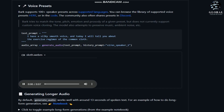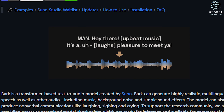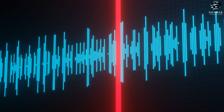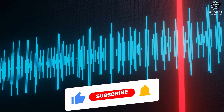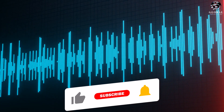Bark does not believe that there is any essential difference between spoken language and music. 'I have a silky smooth voice, and today I will tell you about the exercise regimen of the common sloth.' On rare occasions, though, Bark will instead use words to inspire his musical compositions. If you found this discussion on innovative AI tools like Soundstorm and Bark intriguing, remember to like, share, and subscribe to stay updated with the latest advancements in the field.